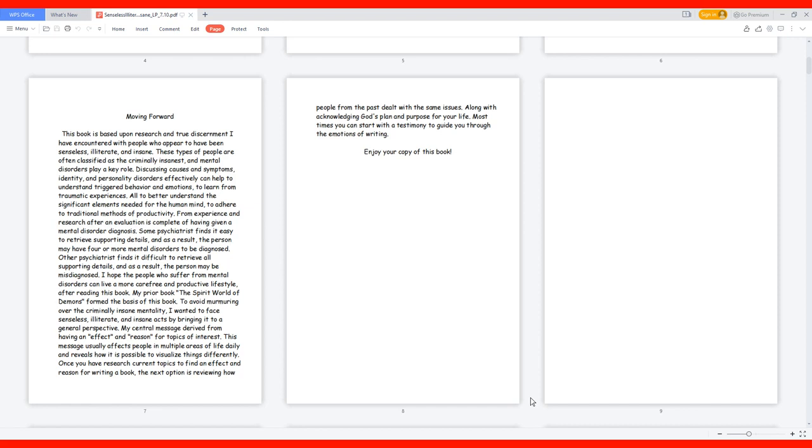Discussing causes and symptoms, identity and personality disorders effectively can help to understand triggered behavior and emotions, to learn from traumatic experiences, all to better understand the significant elements needed for the human mind to adhere to traditional methods of productivity.